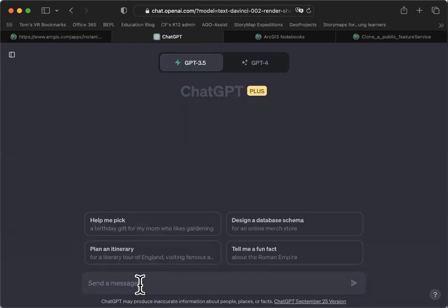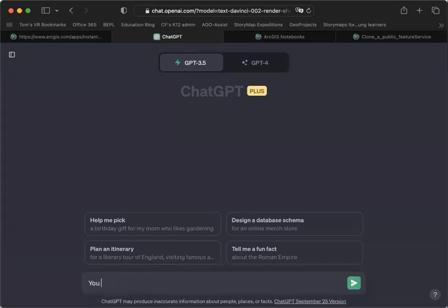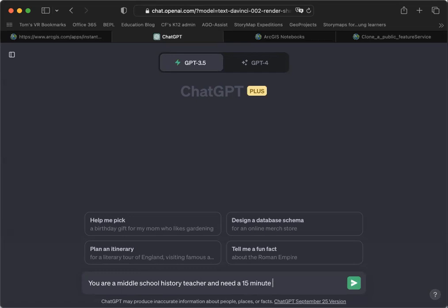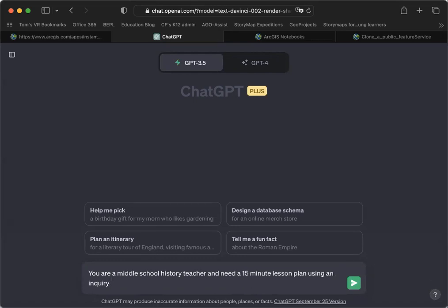What I want ChatGPT to do is create a lesson plan for me. I'm going to begin by saying you are a middle school history teacher and you need to create a 15-minute lesson plan using an inquiry process pedagogical model. We'll leave it kind of generic.